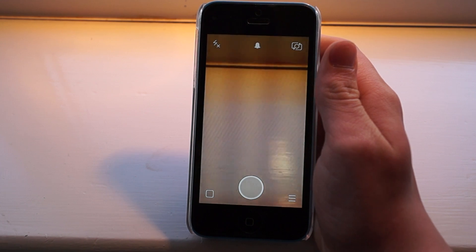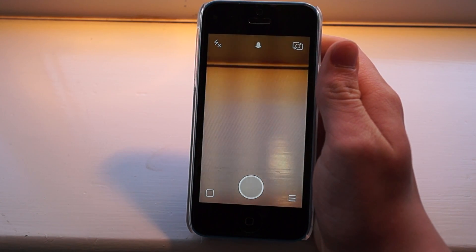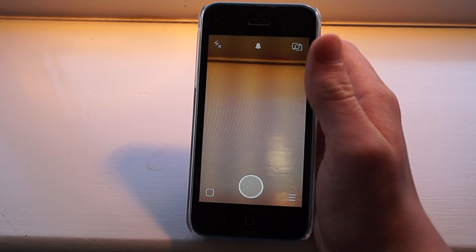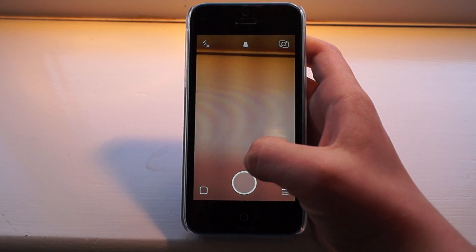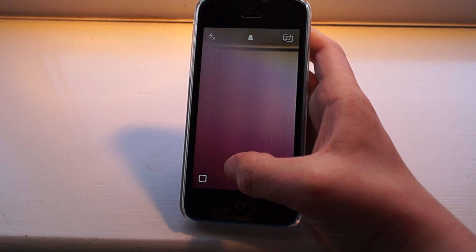To bypass Snapchat's character limit, all you have to do is use dictation. So to bypass this limit, just take a picture.